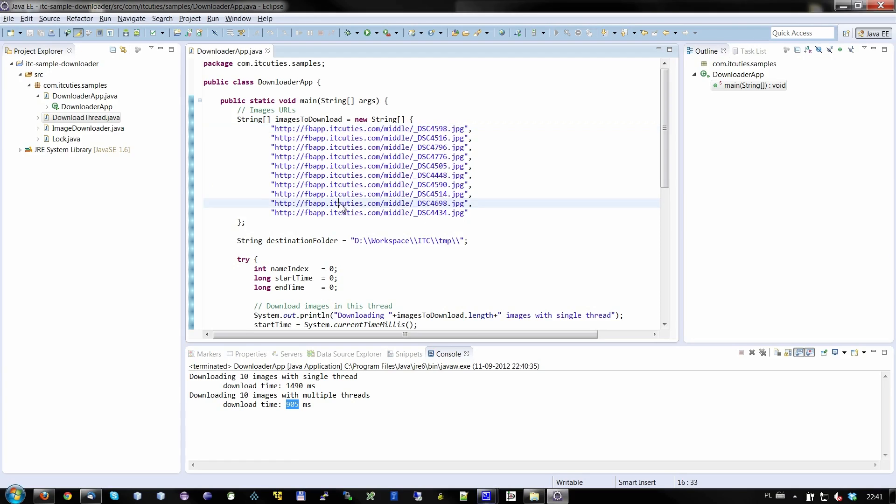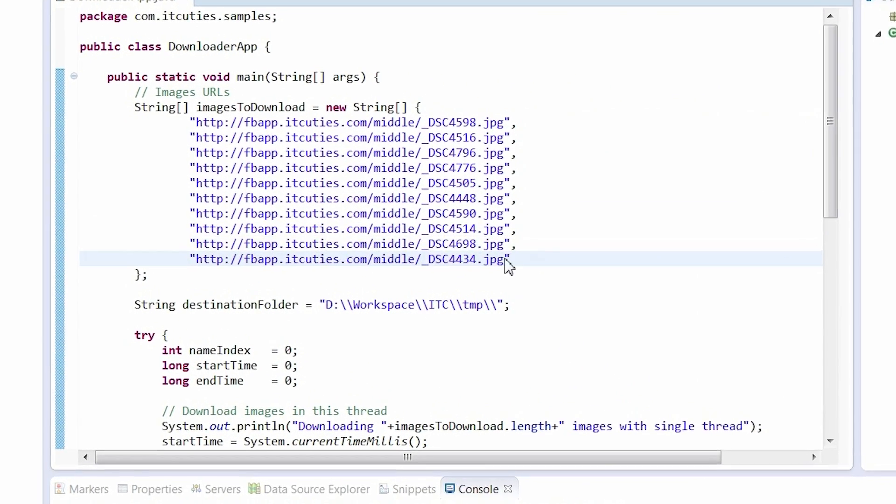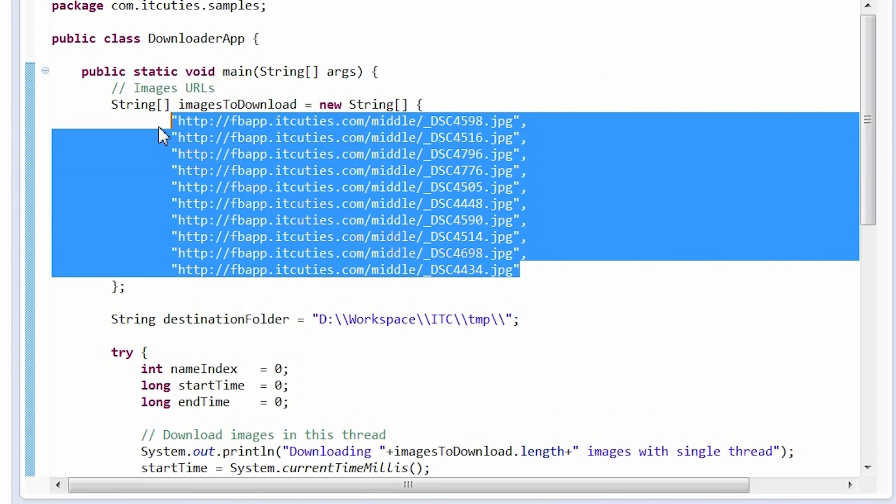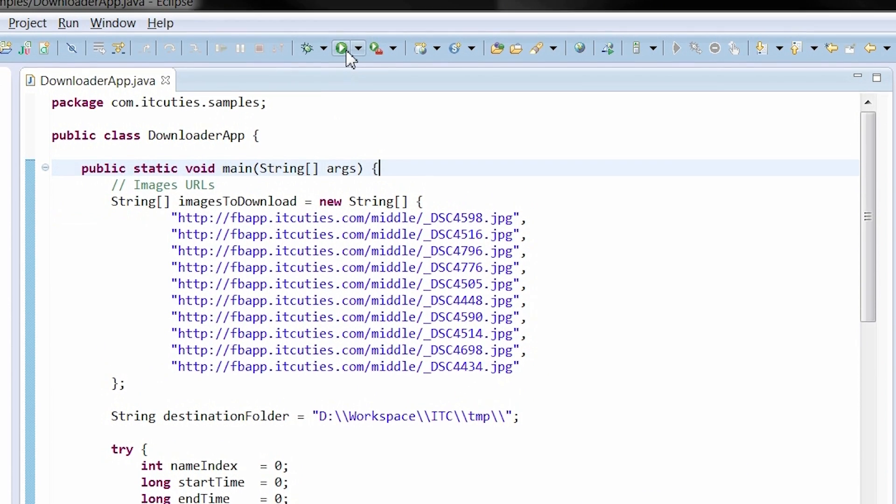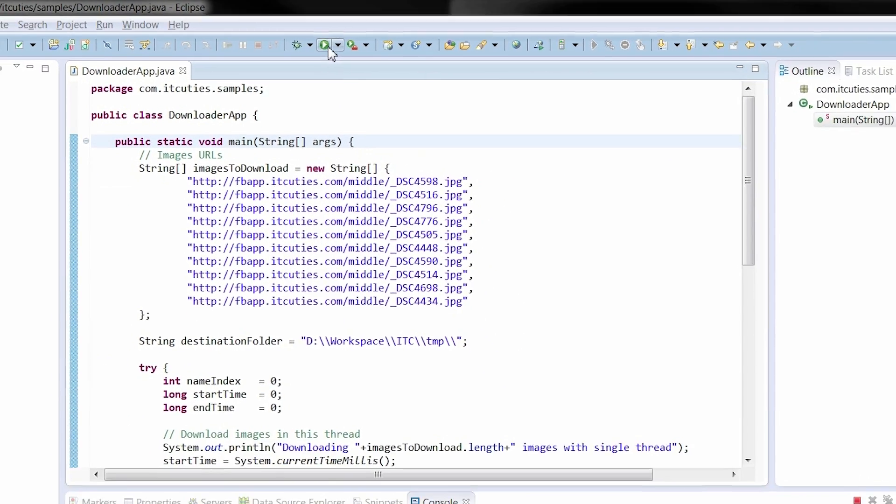Let's take a look. Here is a table containing image URLs which are going to be downloaded. There are 10 images. Let's start our program.